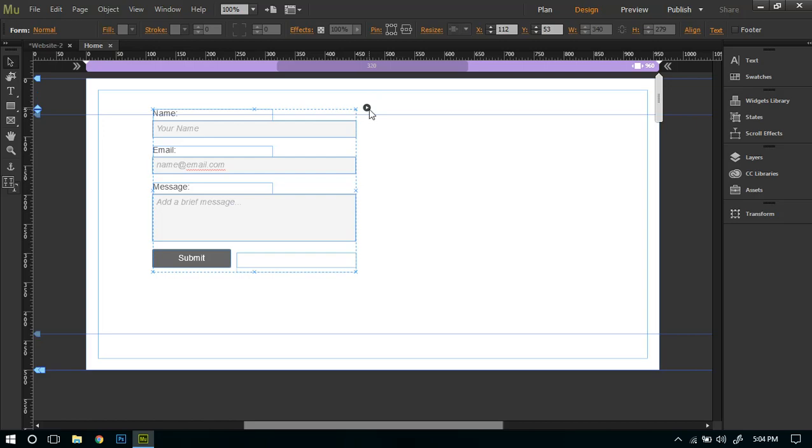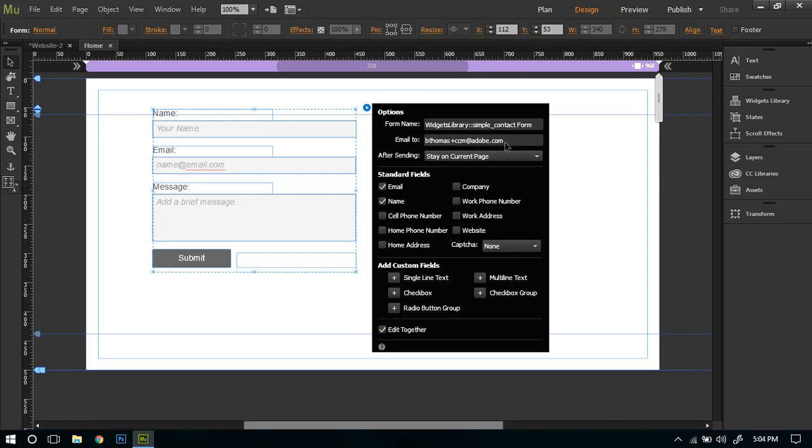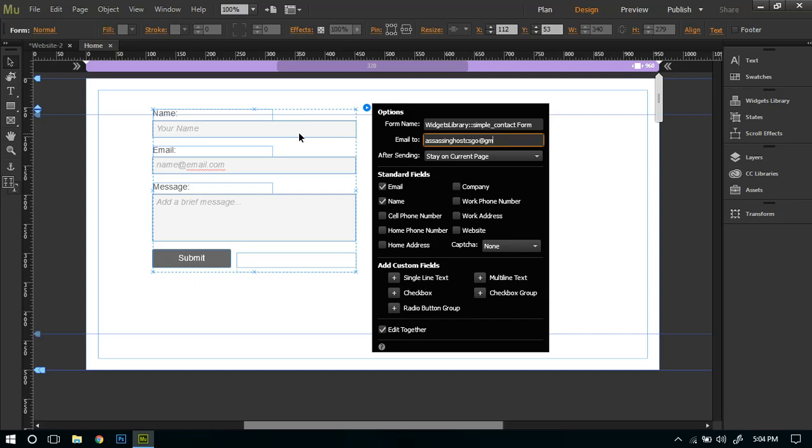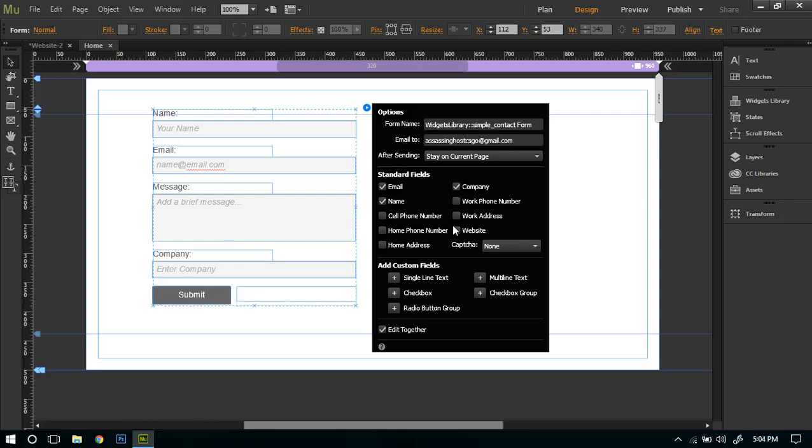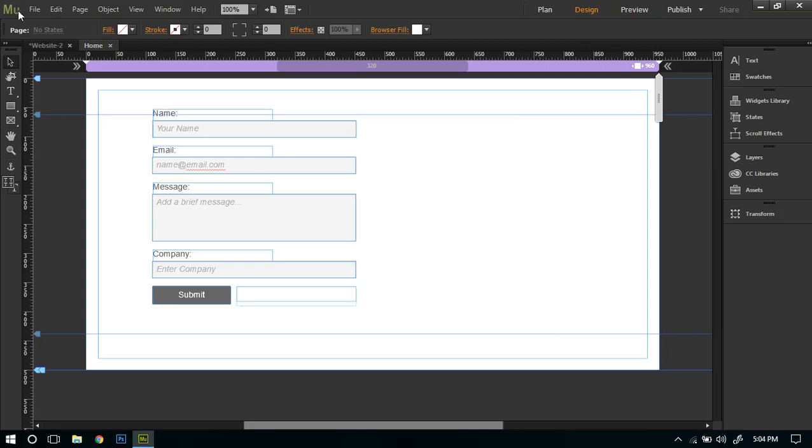And you can change your email address so that you receive the email. For example, I've added my email. If you want to add something else like company, you can just click on it and then let's go ahead and preview it.